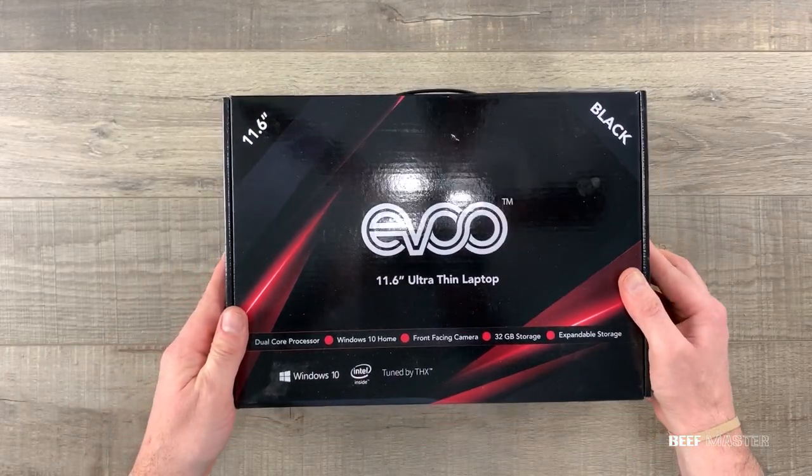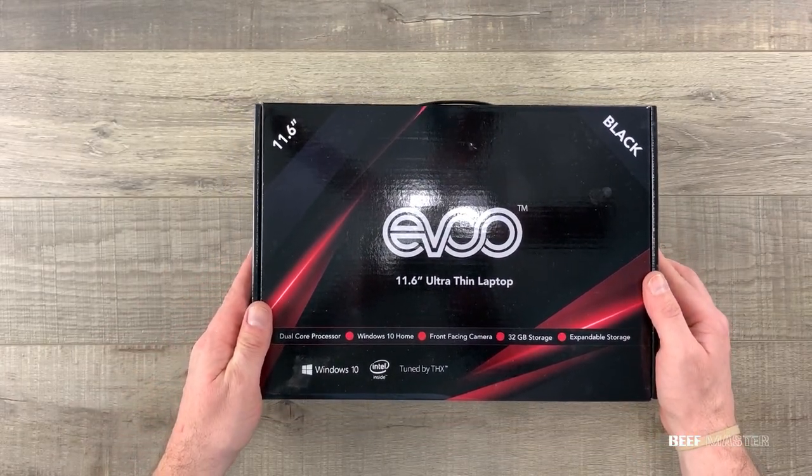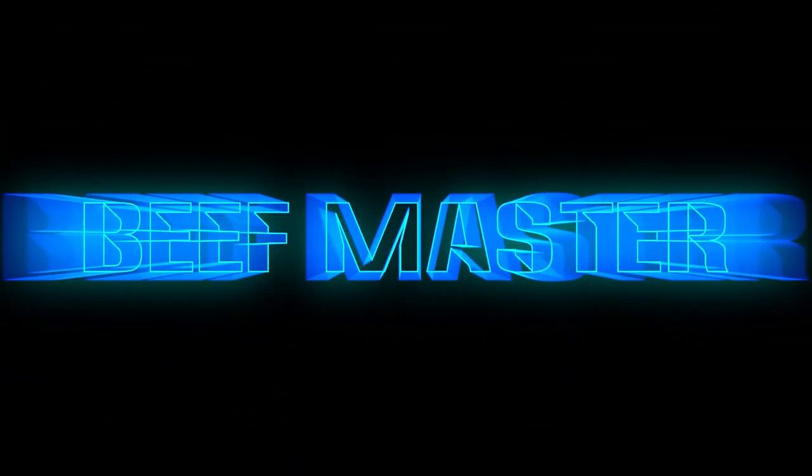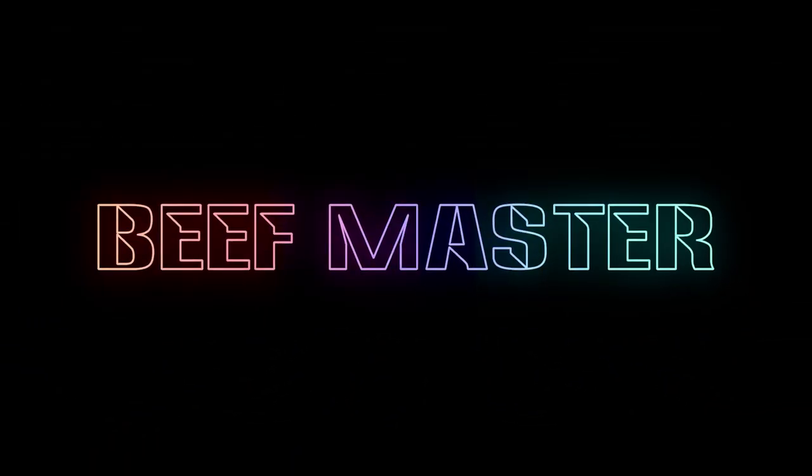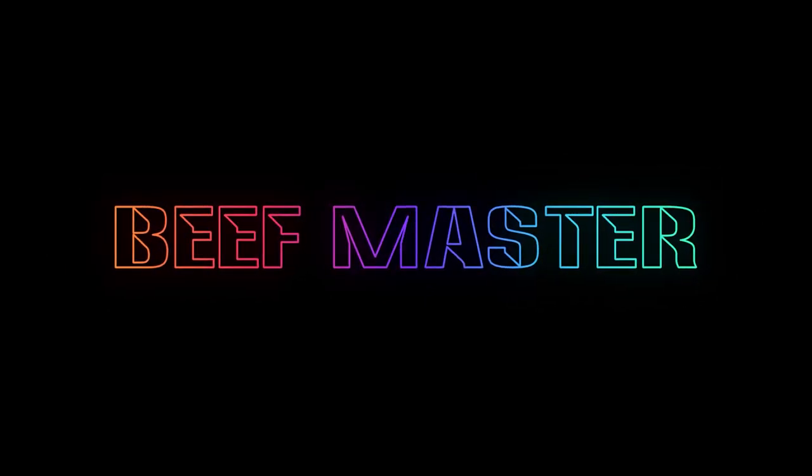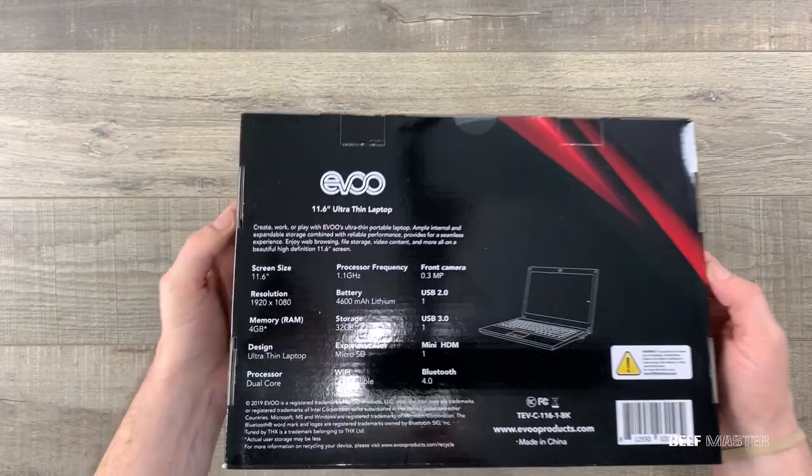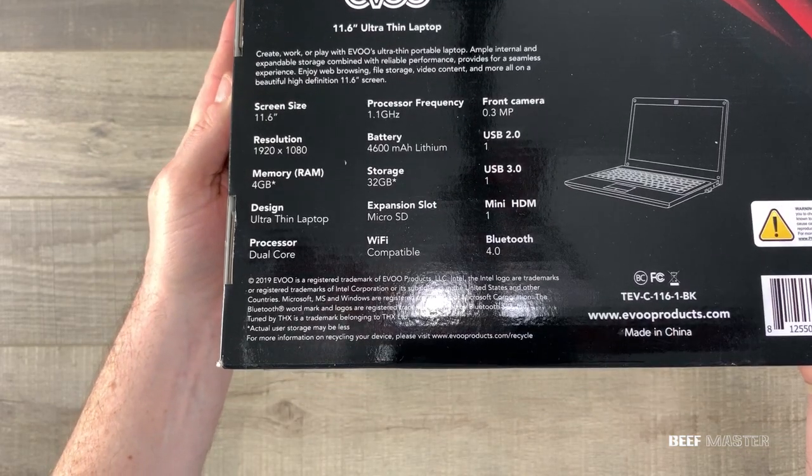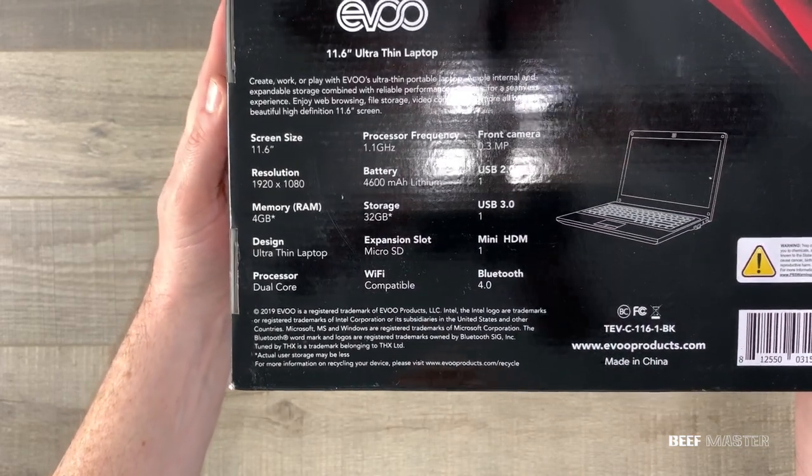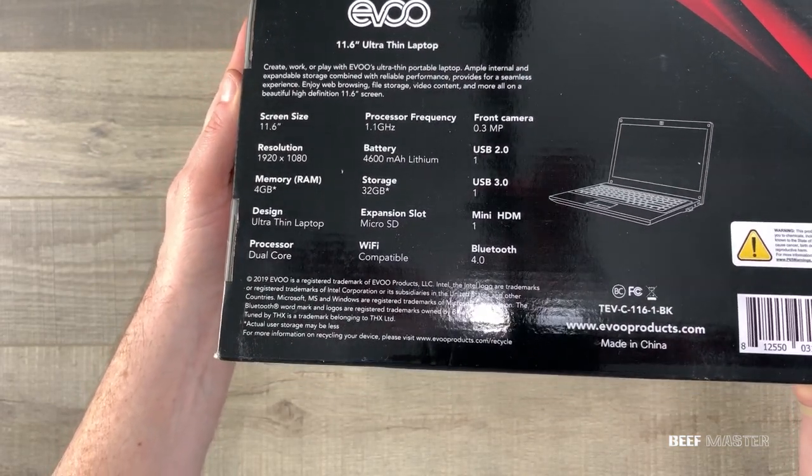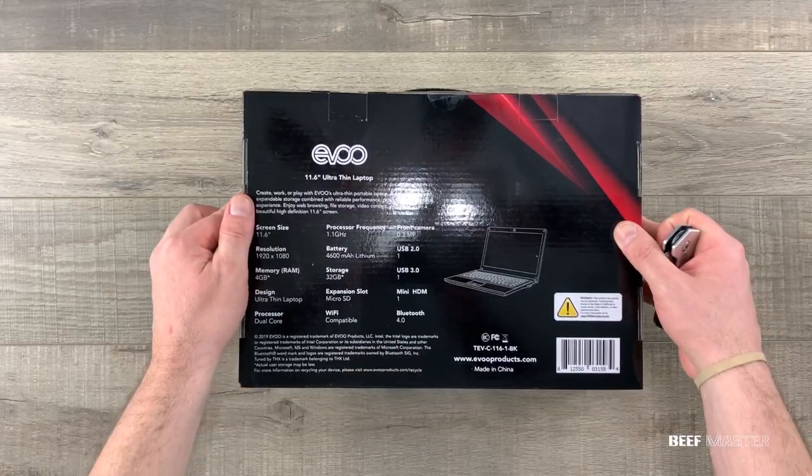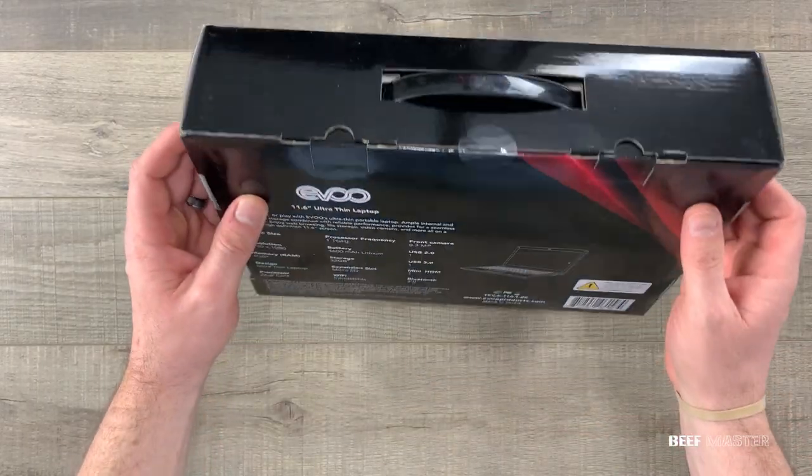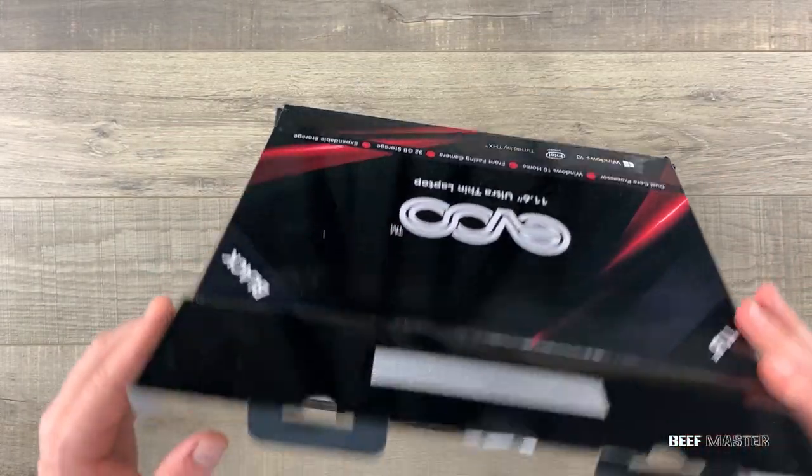Is this $100 EVU laptop any good? Let's tear it down and find out. This EVU laptop comes with 4 gigs of memory and only 32 gigs of storage. That's incredibly low for a Windows laptop, but it does come with a 1080p resolution screen, a variety of ports, and a 4600mAh battery.